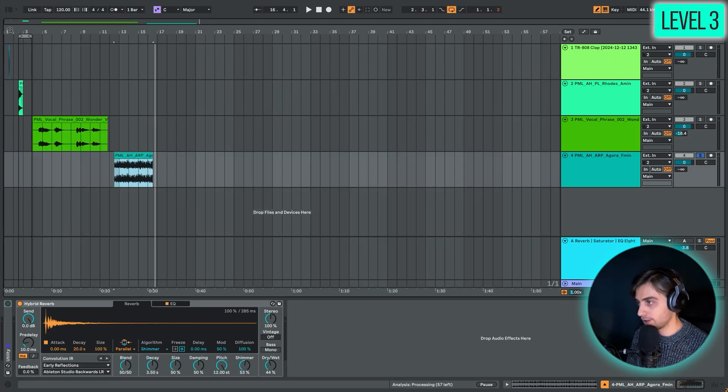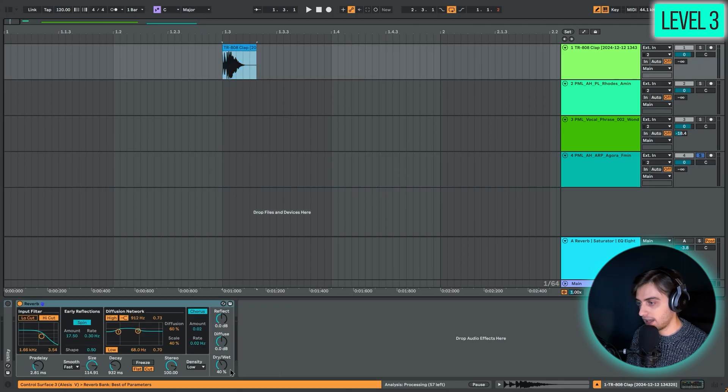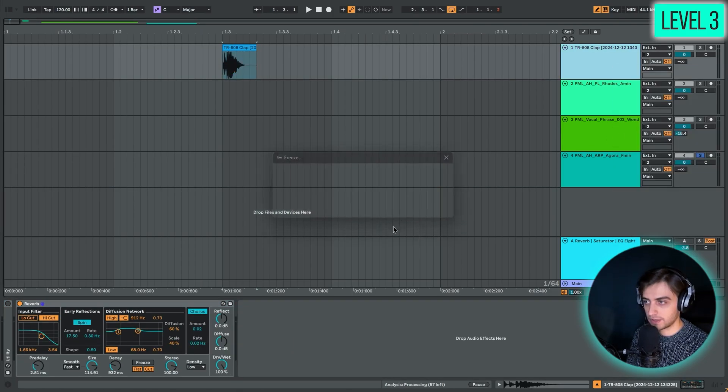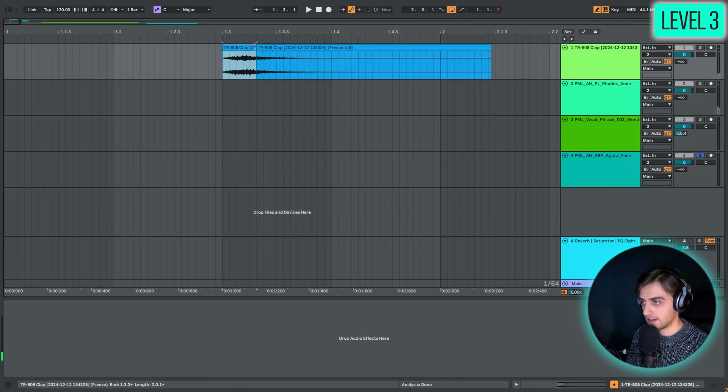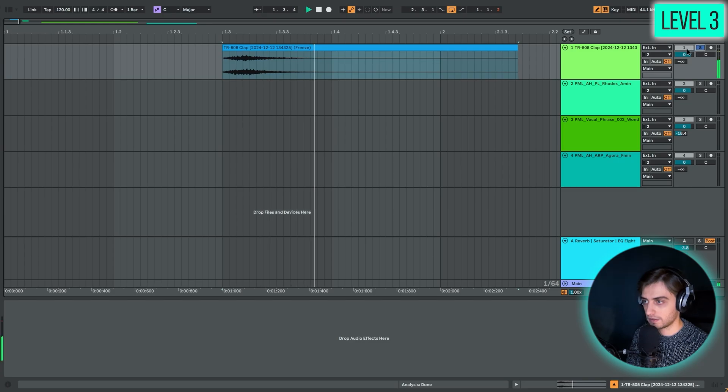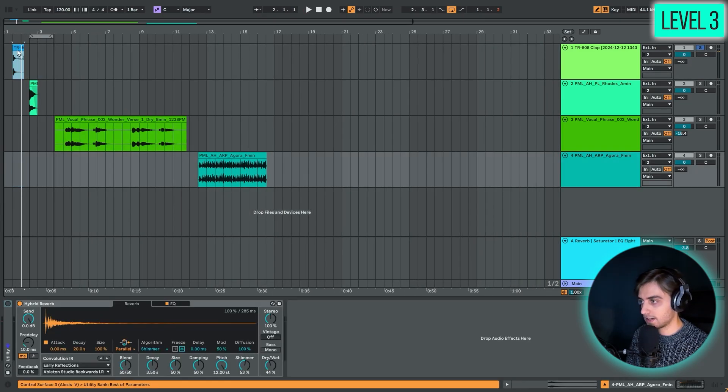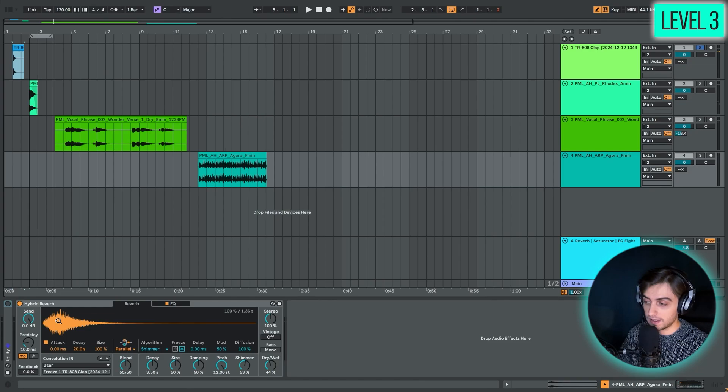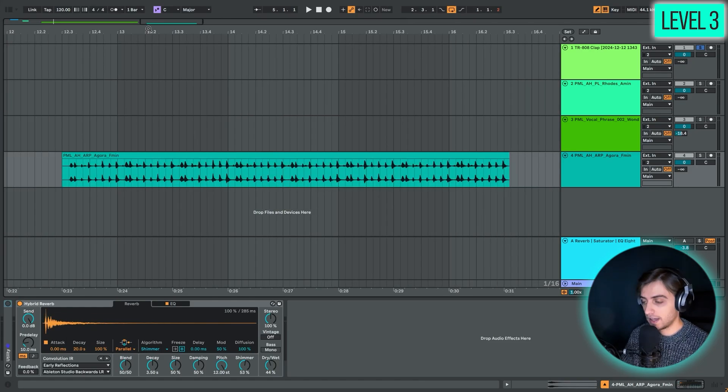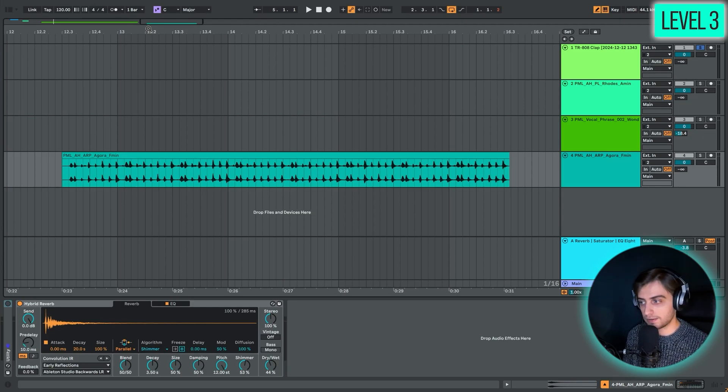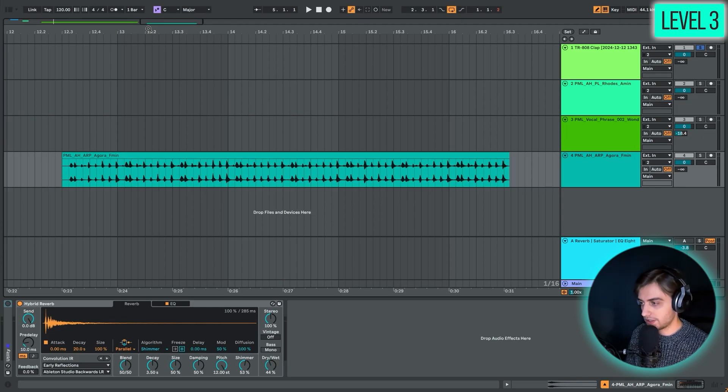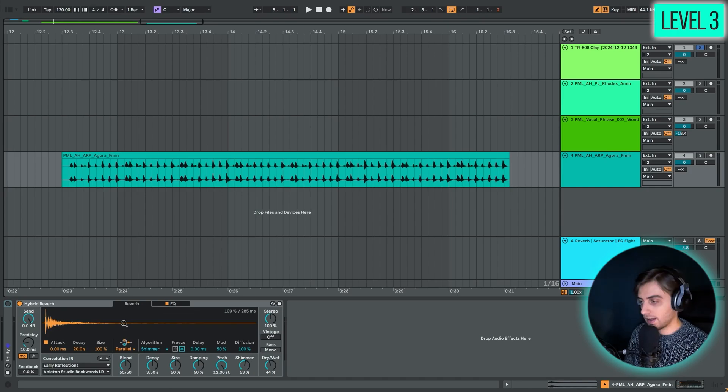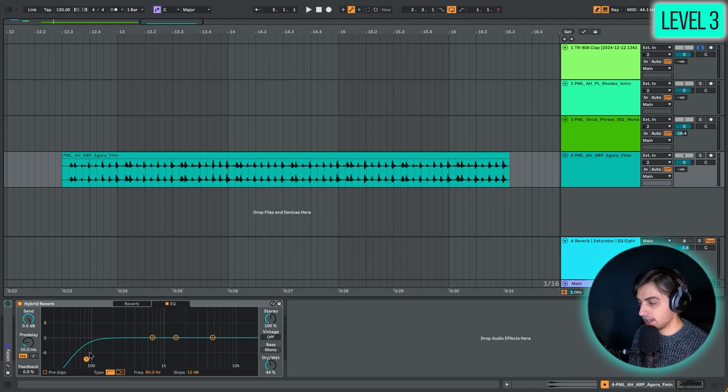If we took the reverb sound from this clap, froze this track so we just have this sound, and put this sound into the hybrid reverb, it's now using the impulse response of that reverb sound. It's going to mimic that. Thanks to that, it gives you a much wider range of reverb sounds. You can choose different impulses, but we're going to use the default one.